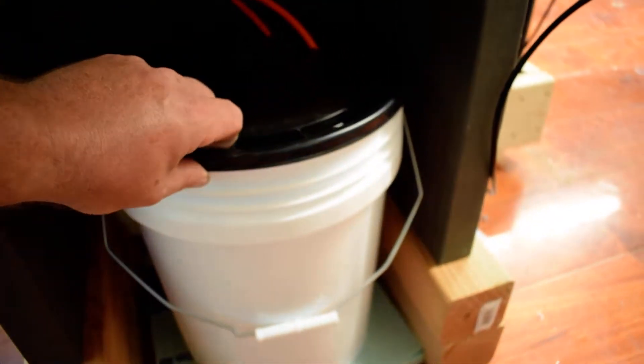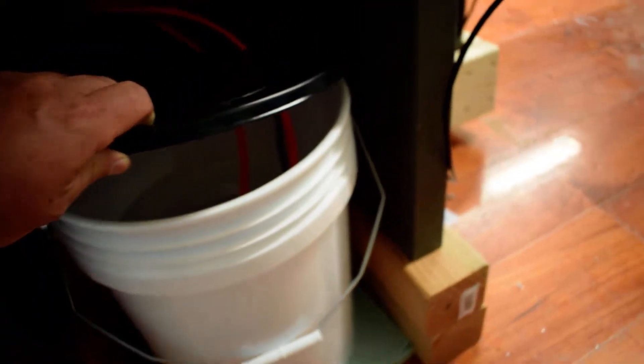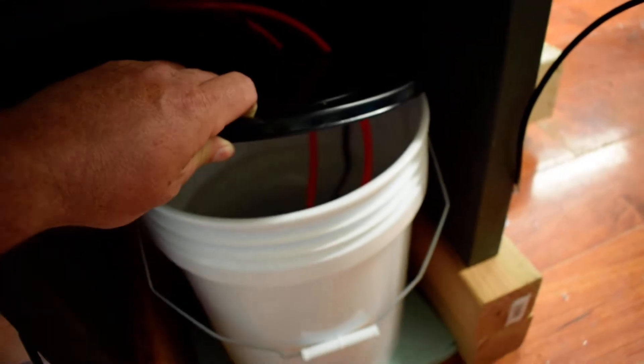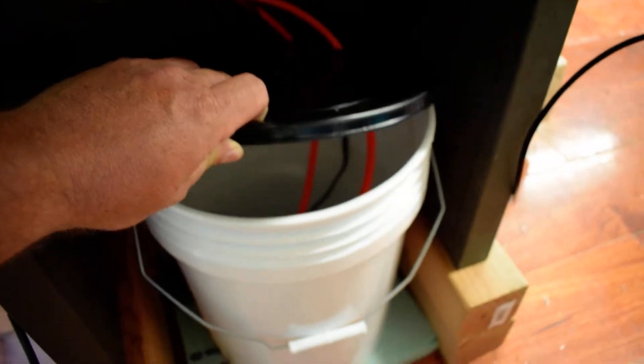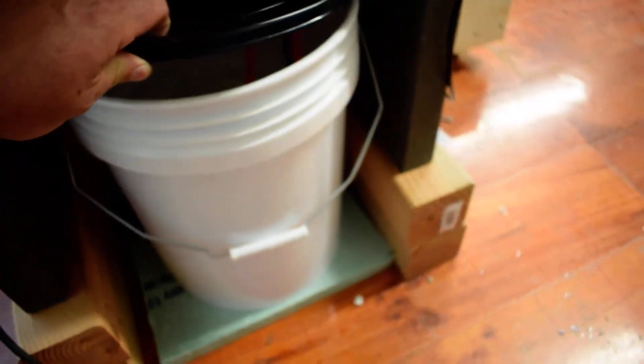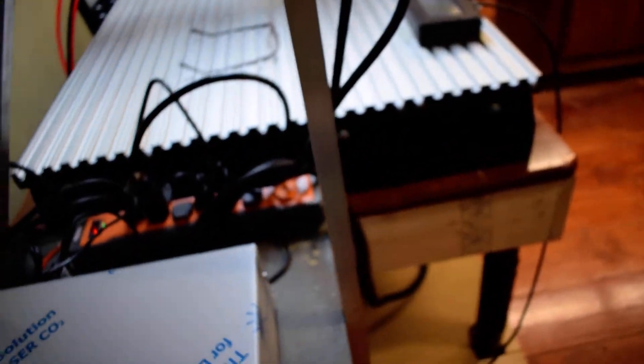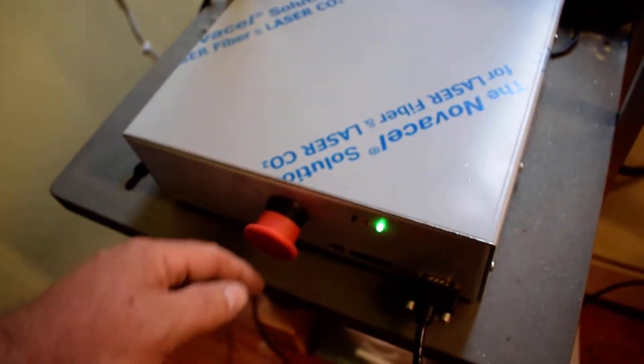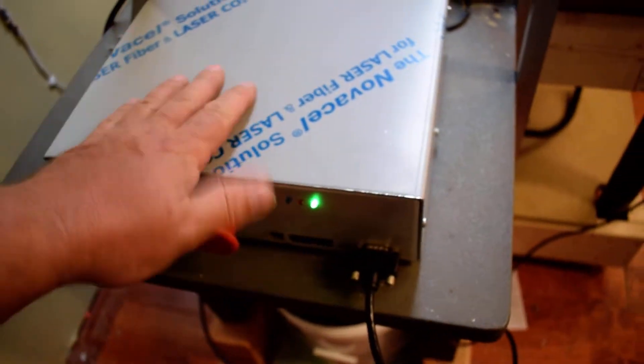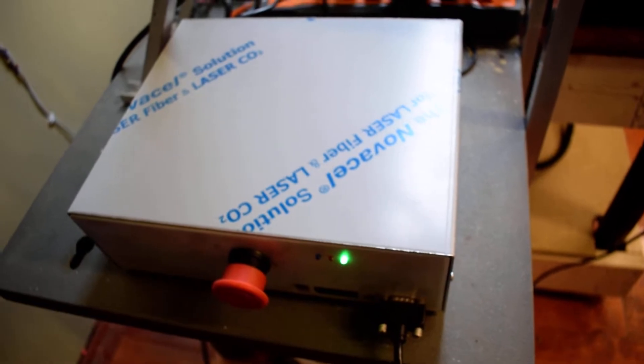There's a five gallon bucket with a little submersible pump that came with it, sits down in the water there. Quick stop button here, it's all self-explanatory.